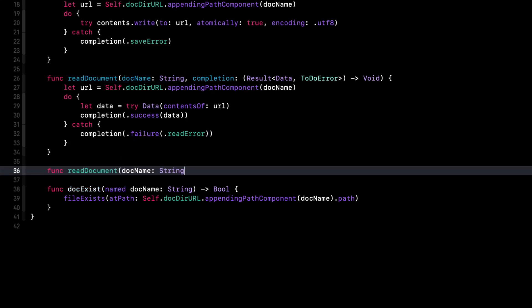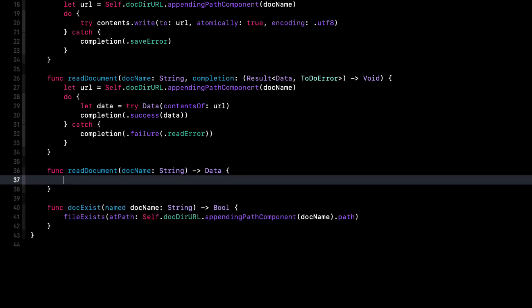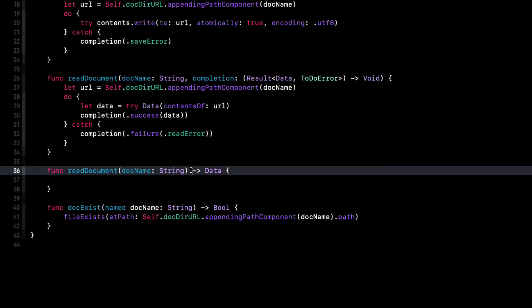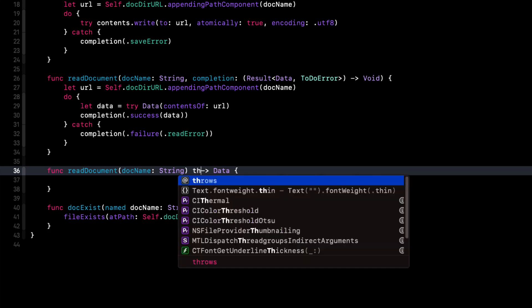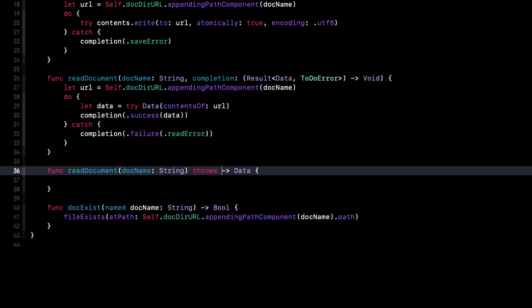So let's create a new function and we'll call it the same as the original one read document, but this time without the completion handler. Instead, we're going to return data. But it could possibly throw an error. So before the return, we'll add throws.